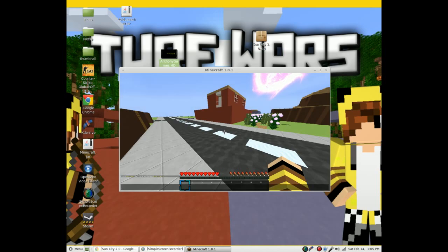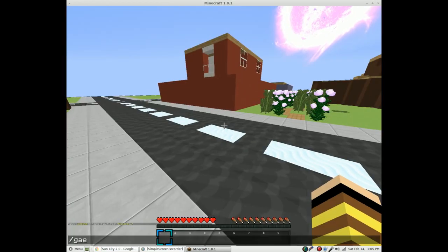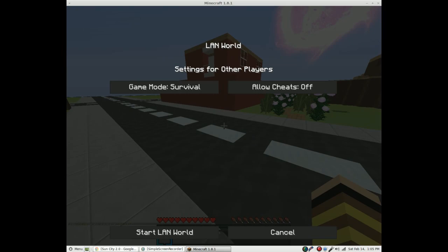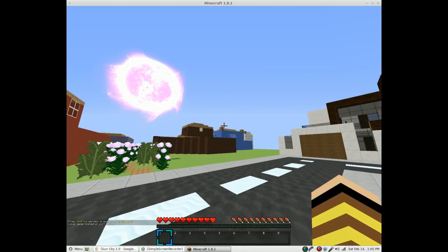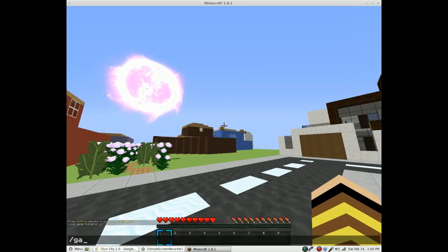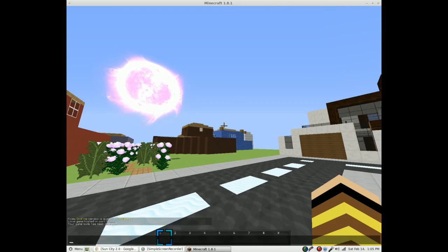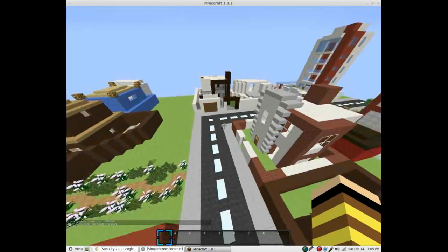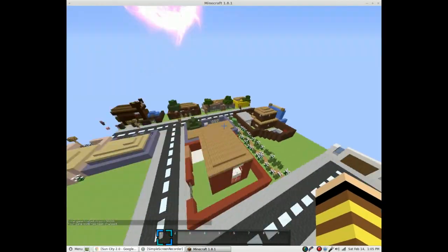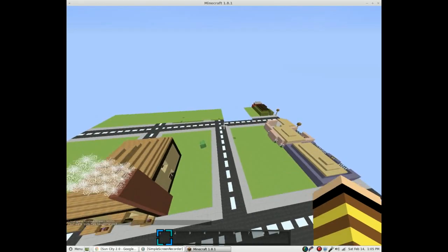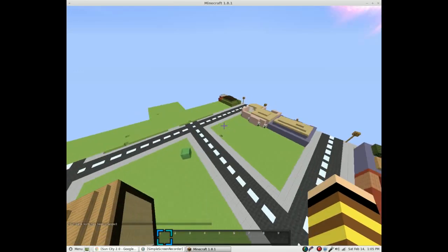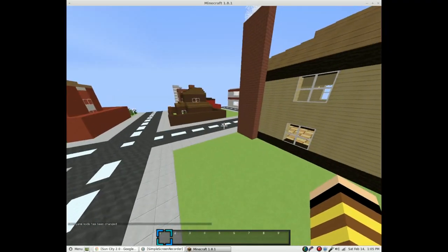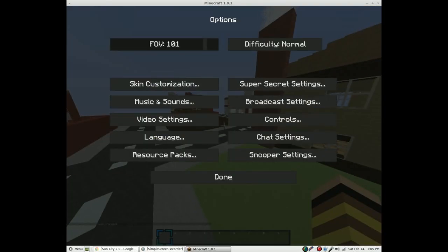And then I will make my screen larger. I'll go in game actually and you can open to LAN. If you want to fly around, gamemode 1, and you can see you're in Sun City.